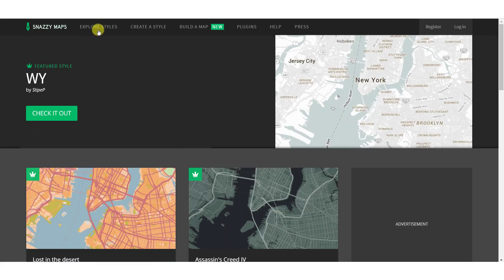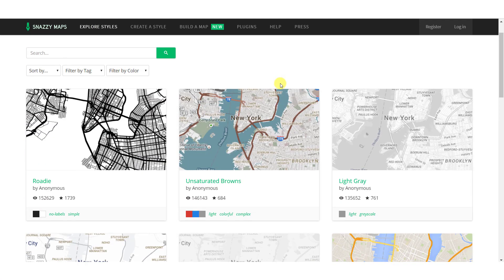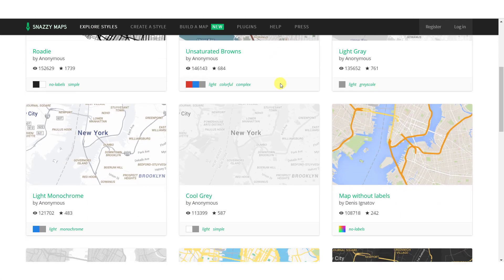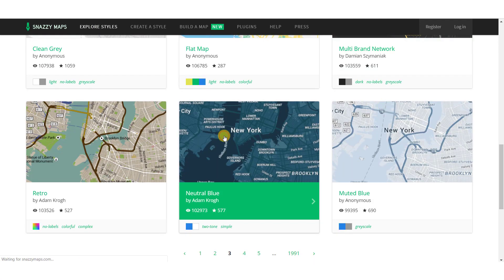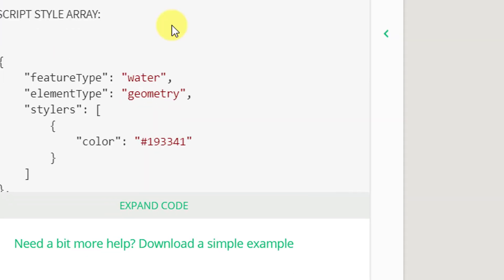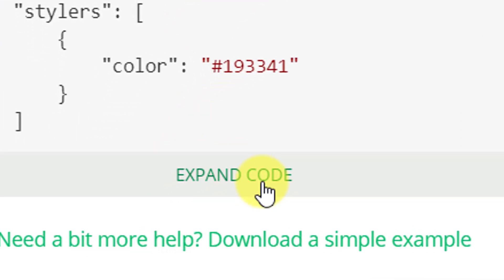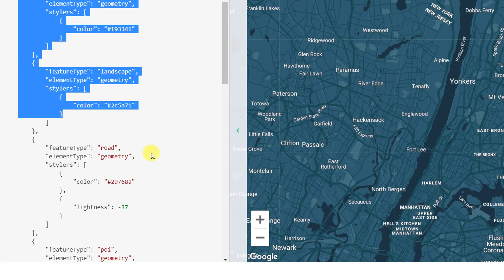Click on the explore styles menu option. Now look for the style that you want to go with for your website. Open the design and click on the expand code button. Now copy the JavaScript style array.